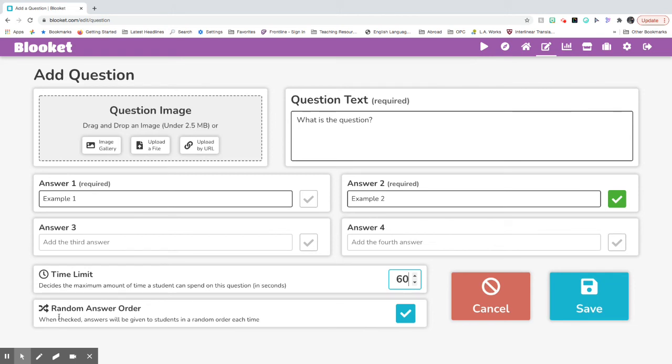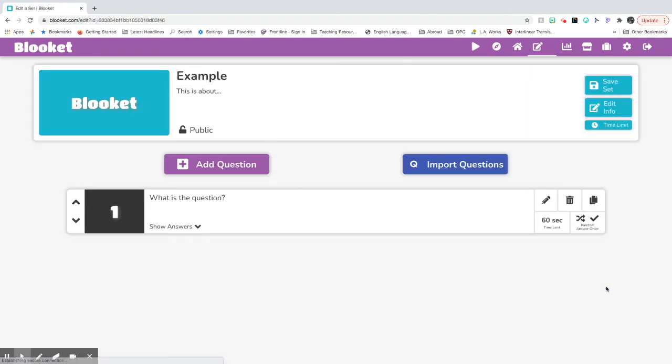And then if you want your answers to be random, you can just leave that checked here. And then press save when you're done with this question. You can always go back and edit it if you need.